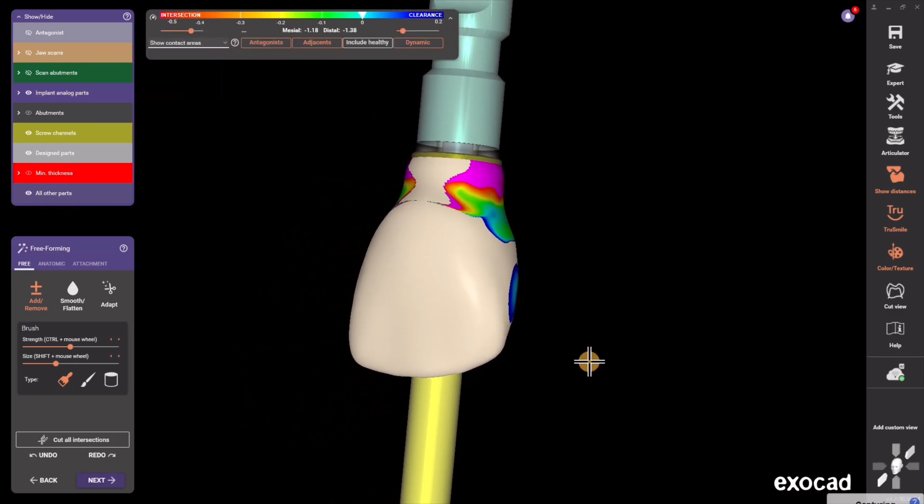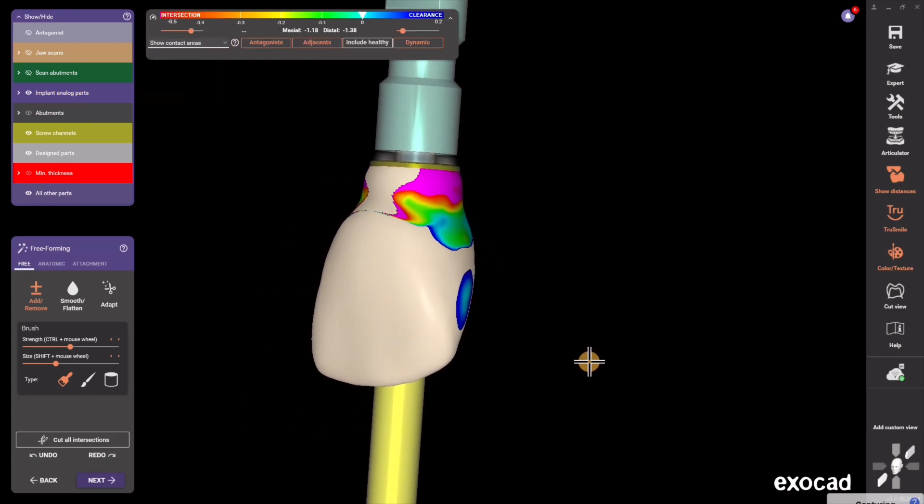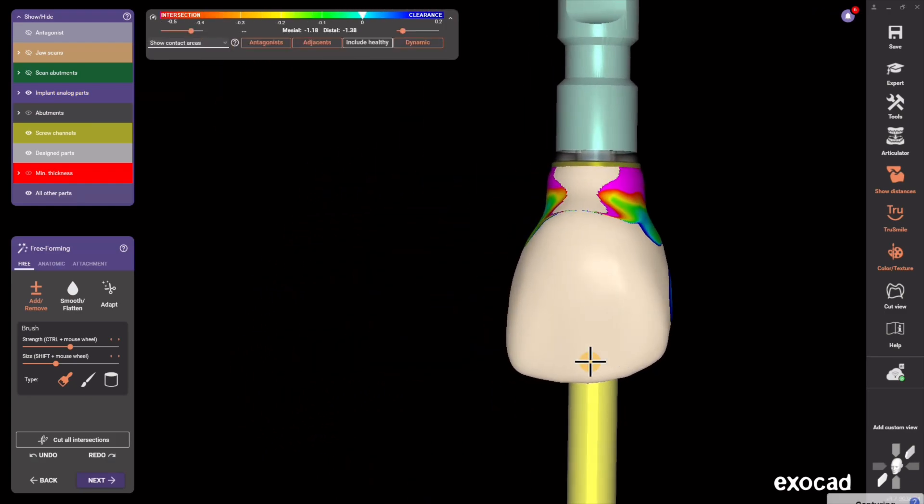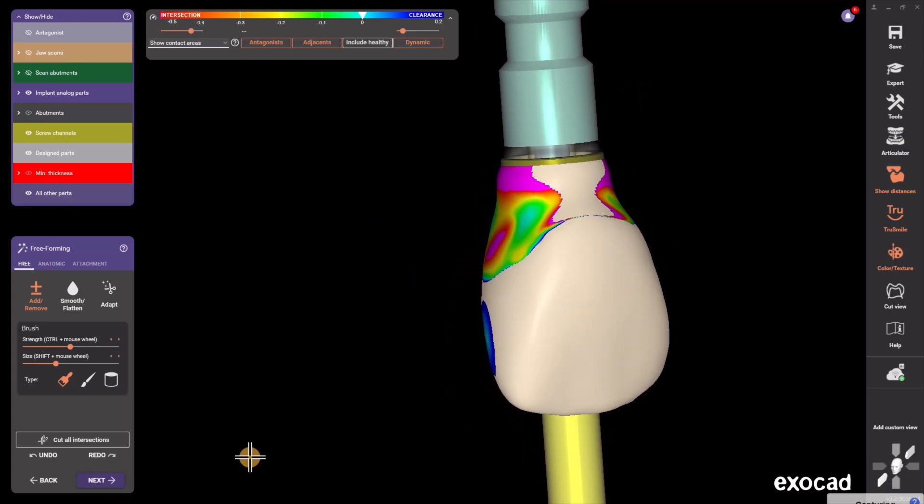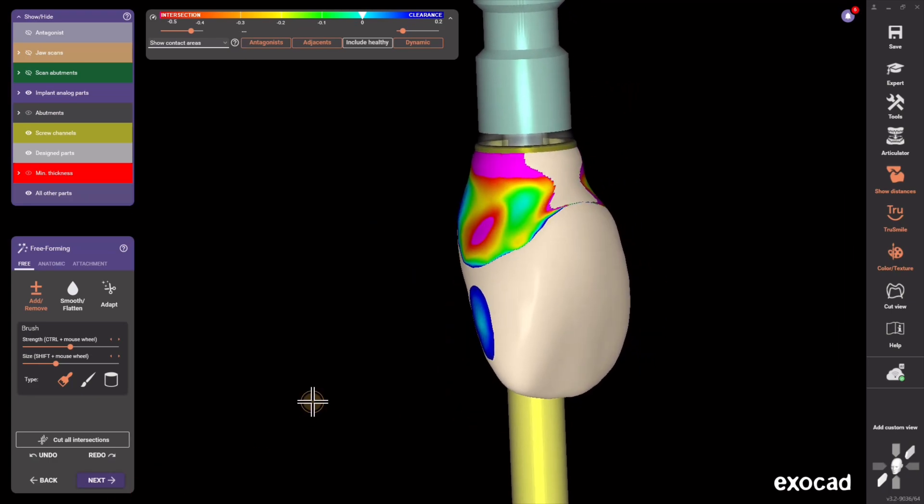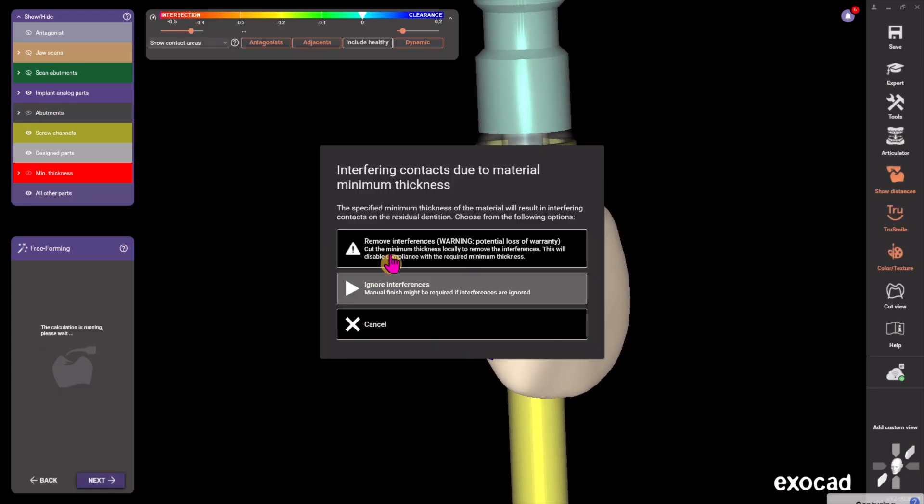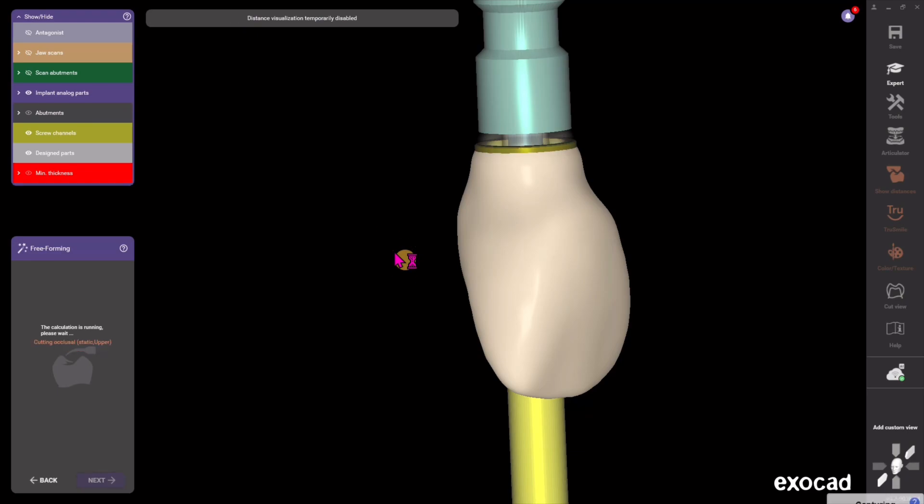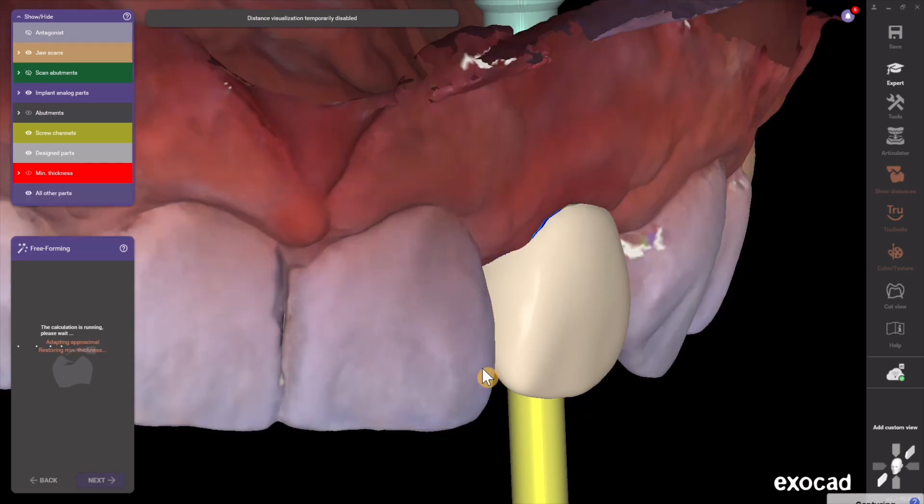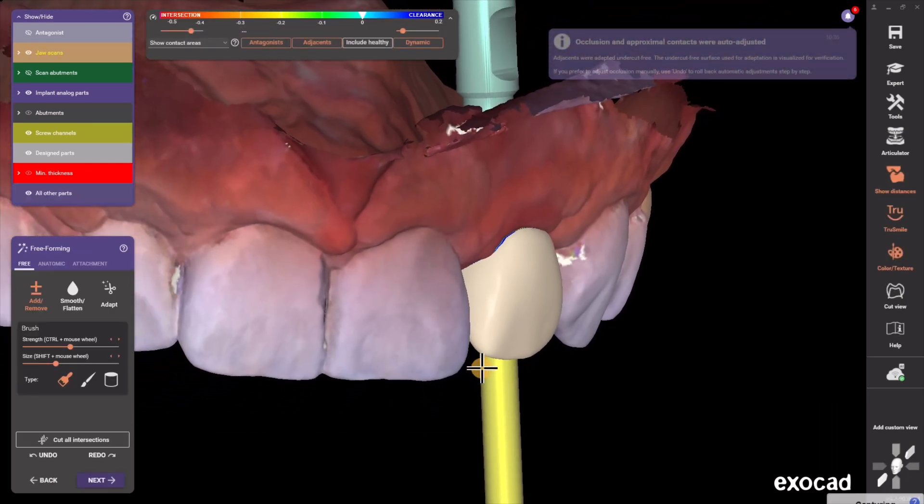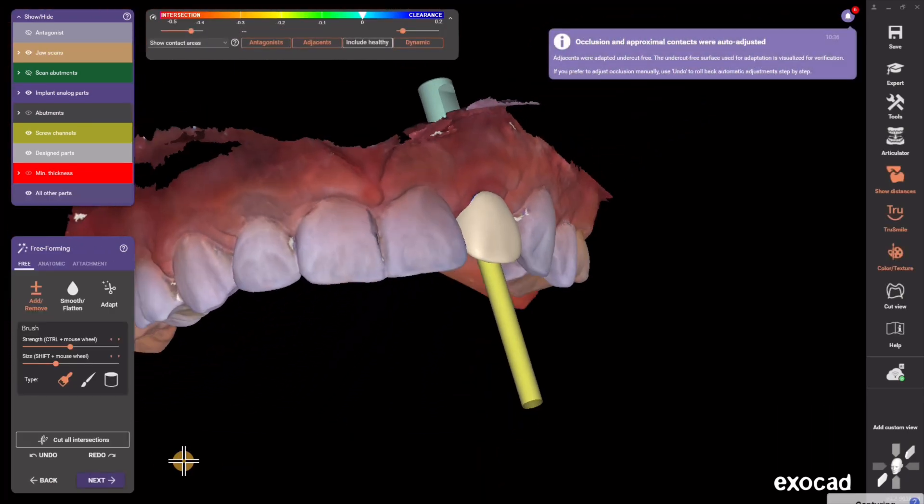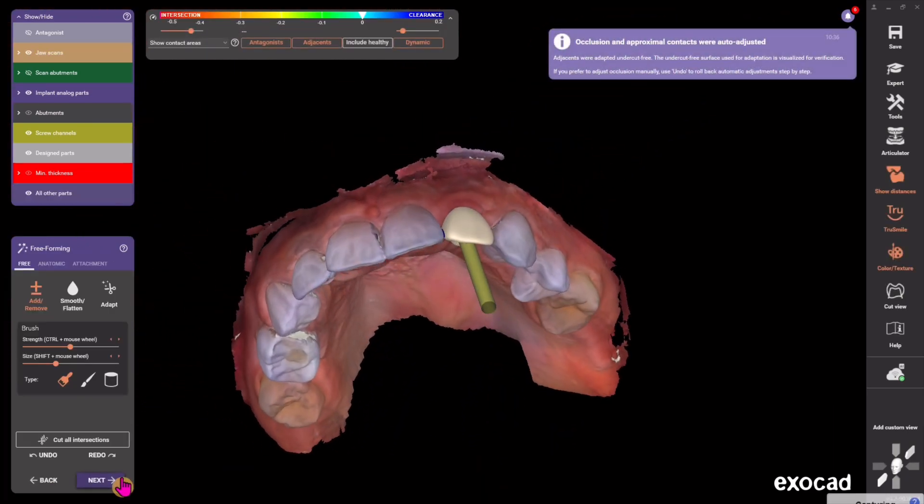So now I'm going right back to proximal contact view. Everything looks good so I'm going to just hit Next here and I'm going to hit remove any interferences, and that is basically it.